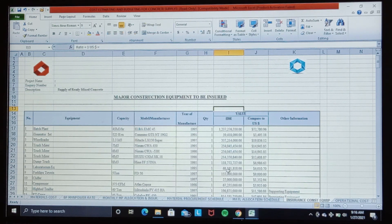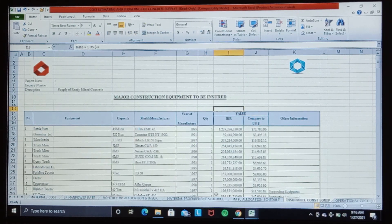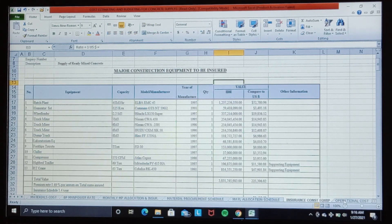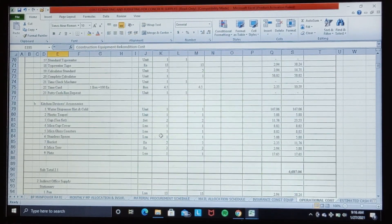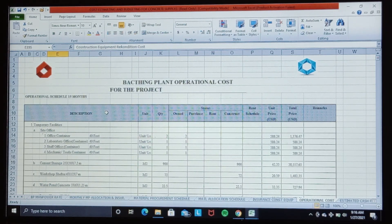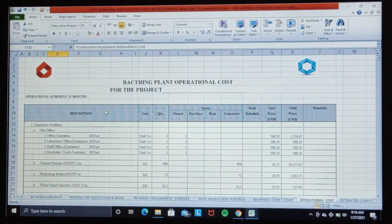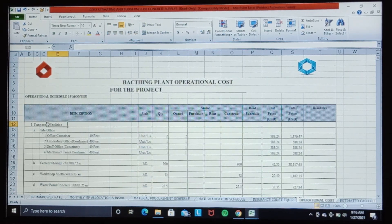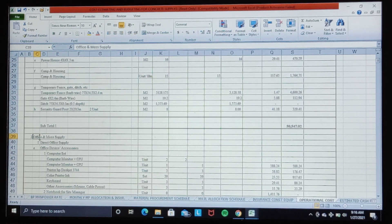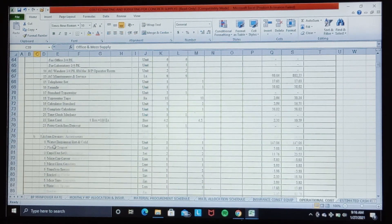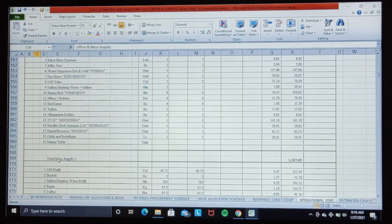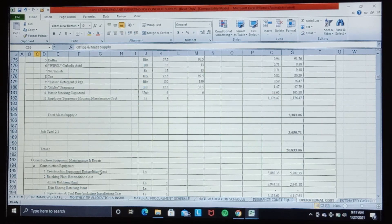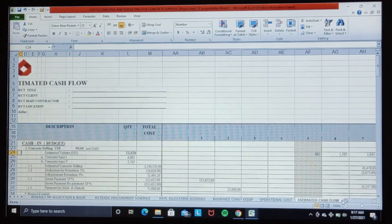Next we calculate the project operational cost. It has the preparation cost for construction, temporary facilities, office and mass supply, and the other operational costs.